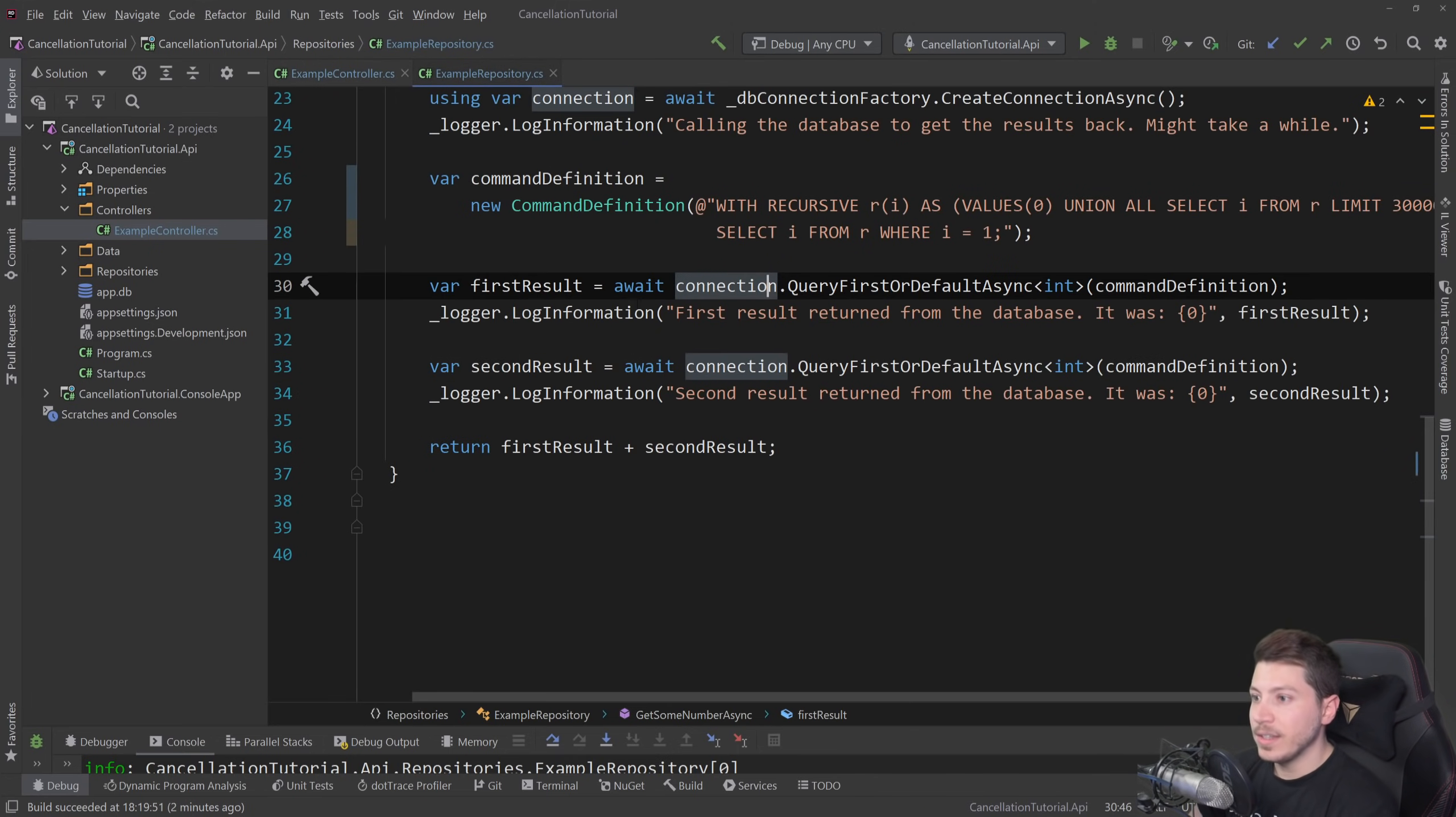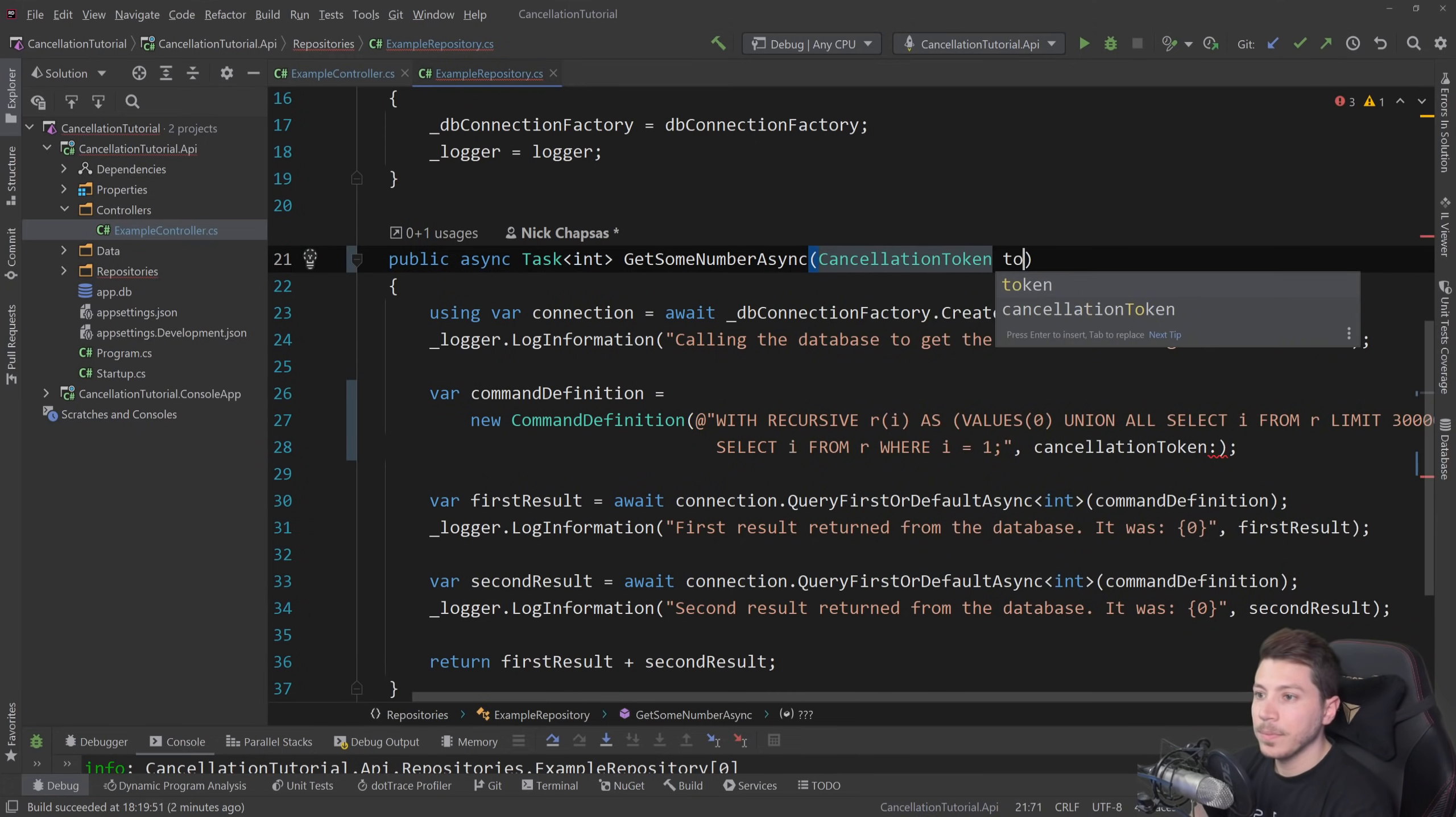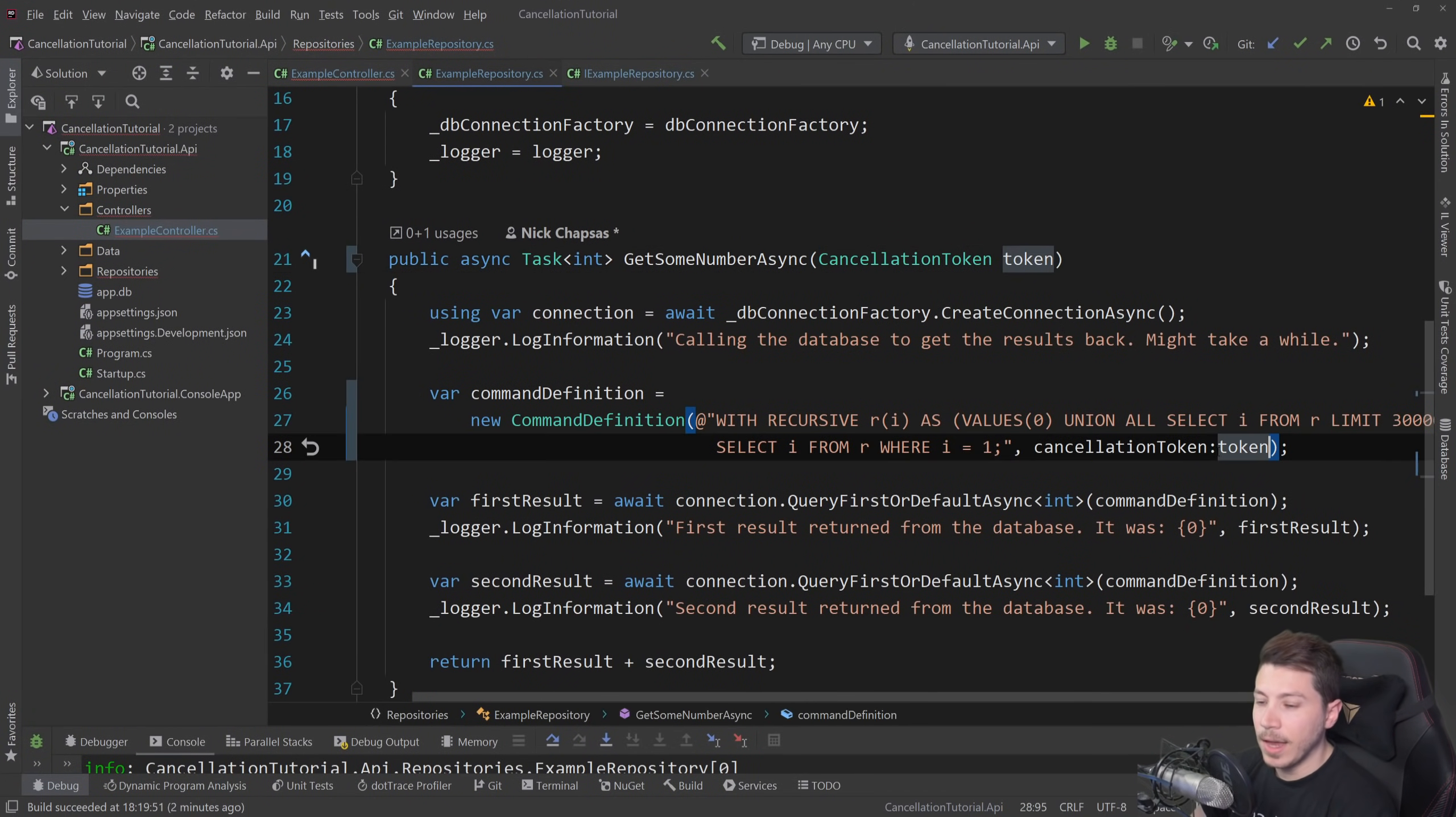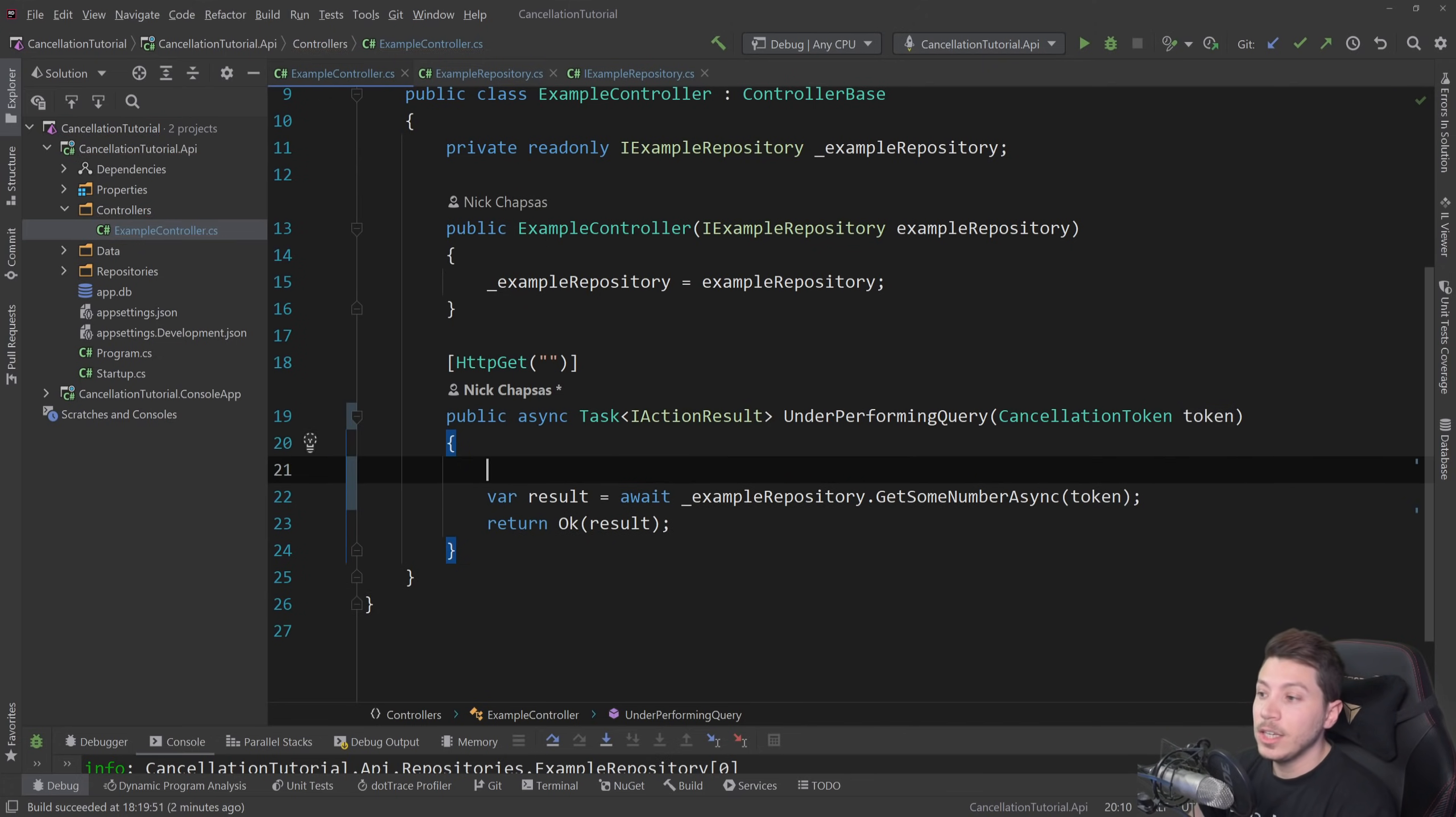the example repository in the command definition does support, as you can see here, a cancellation token, which means that I could add it as a parameter in that method and then also in the interface itself and pass it down. And by doing that, the command definition will use that when I'm making the call to notify the system that something was canceled and exit early before it actually wastes any of our resources. And I can supply the token here.